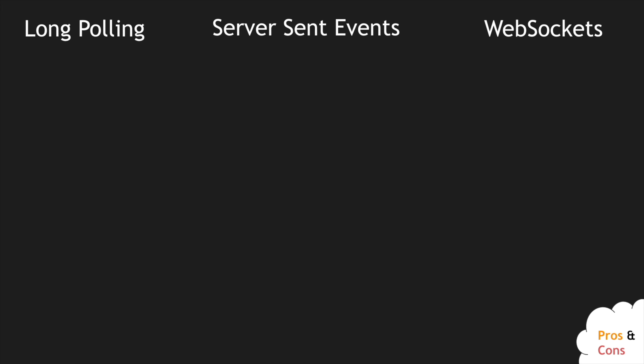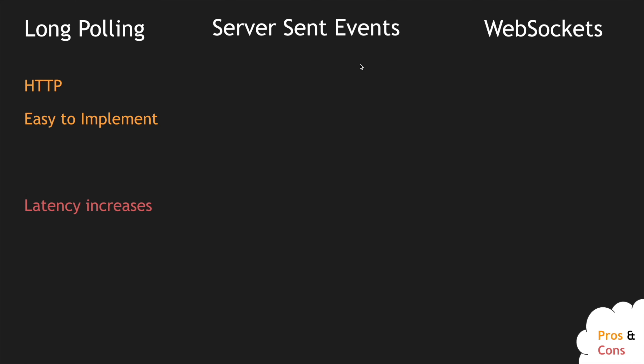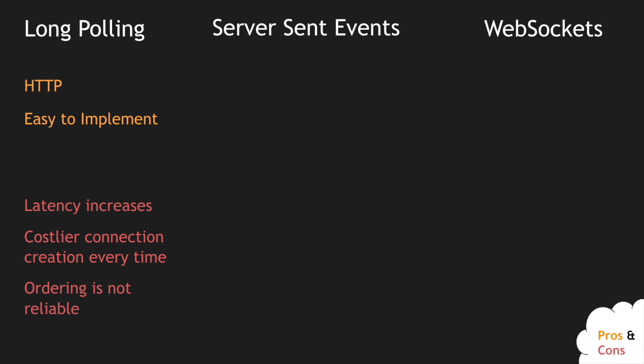Let's look at the pros and cons. HTTP long polling uses HTTP, so it has broad support across almost every framework and browser. It is very easy to implement since it's just an HTTP call that iterates whenever a response comes back. You can use HTTP keep-alive to maintain the connection for 100 to 300 seconds. The cons are that it adds more latency because you keep waiting for a response, threads are blocked, and every single time a new connection is created and destroyed, making connections costlier.